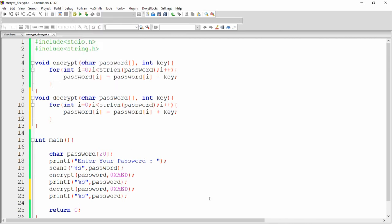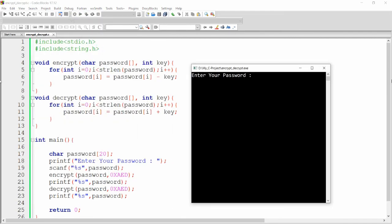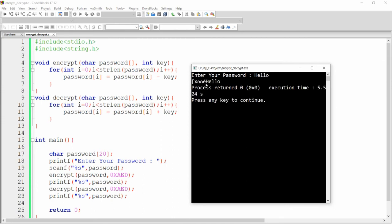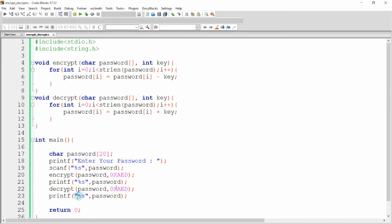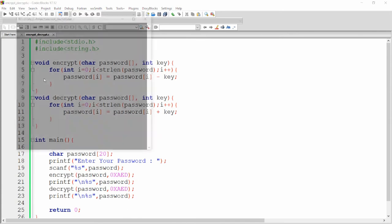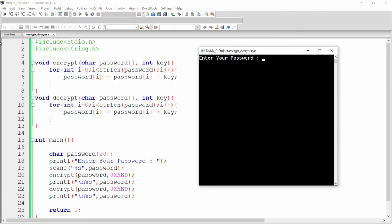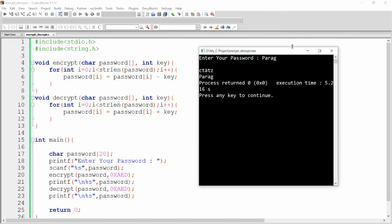Now you can simply build and run your code. It is asking me for the password — for example, hello is my password. Then you can see this is the encrypted text and this is the decrypted text. You can add labels here so it looks better. Now build and run again — entering my password Parag. You can see Parag is encrypted, and this is the original password Parag. So this is the encrypted text and this is the decrypted text.